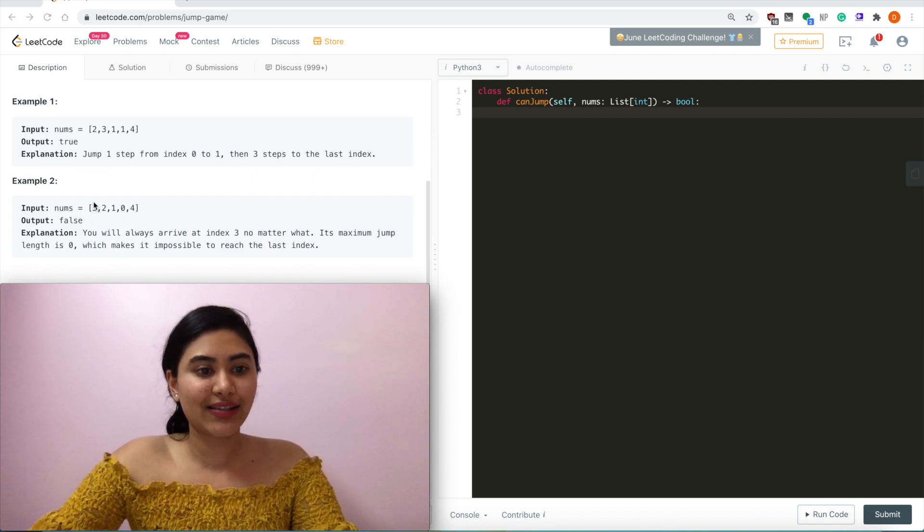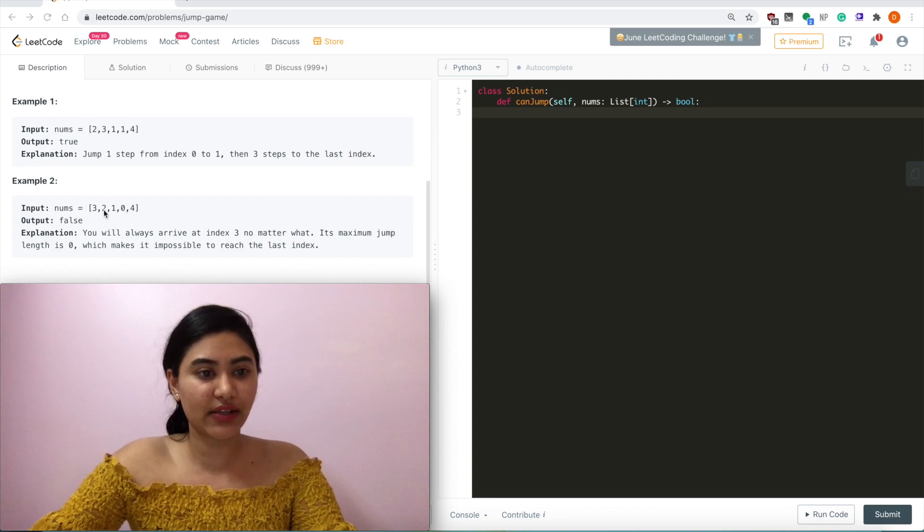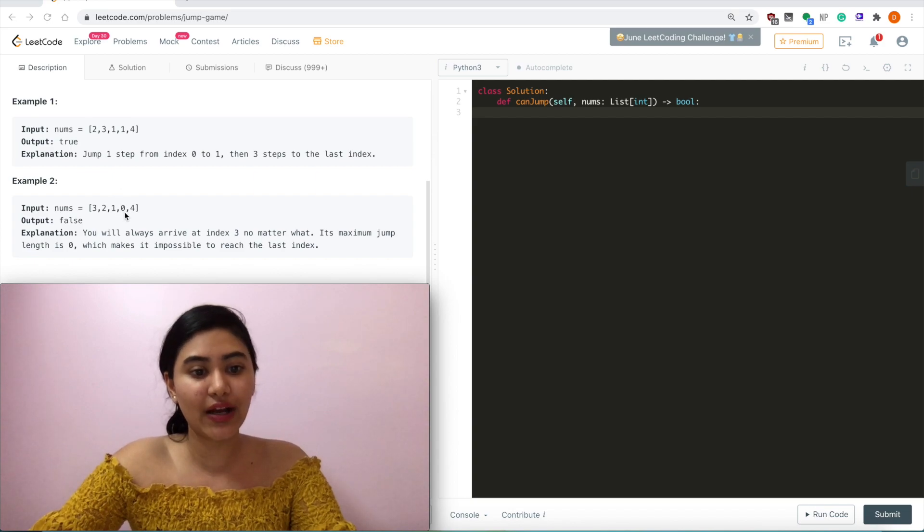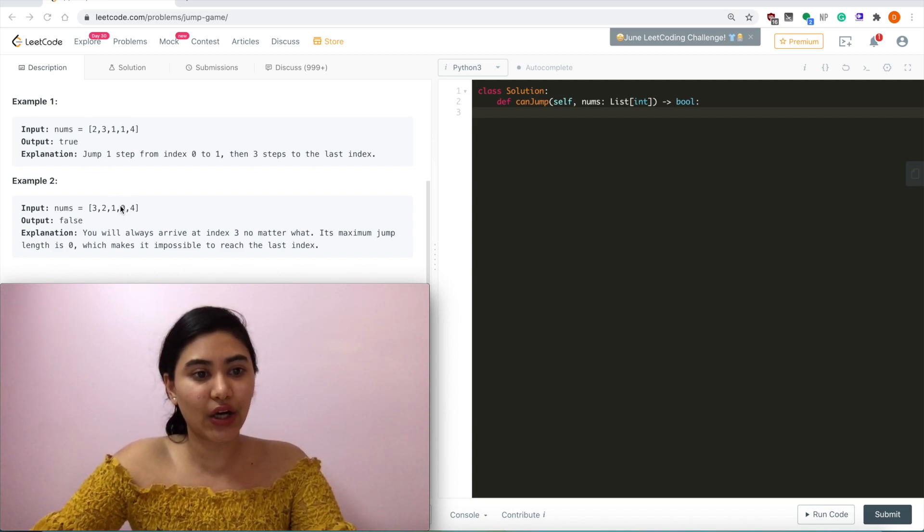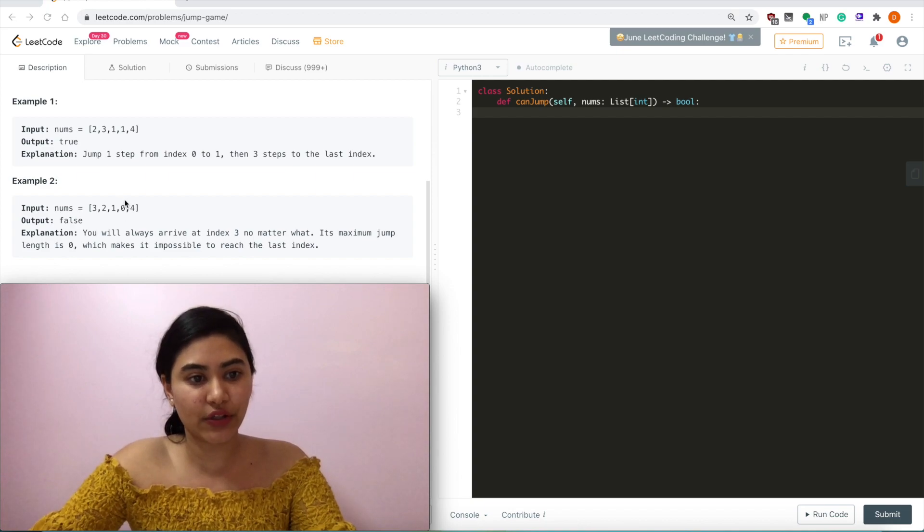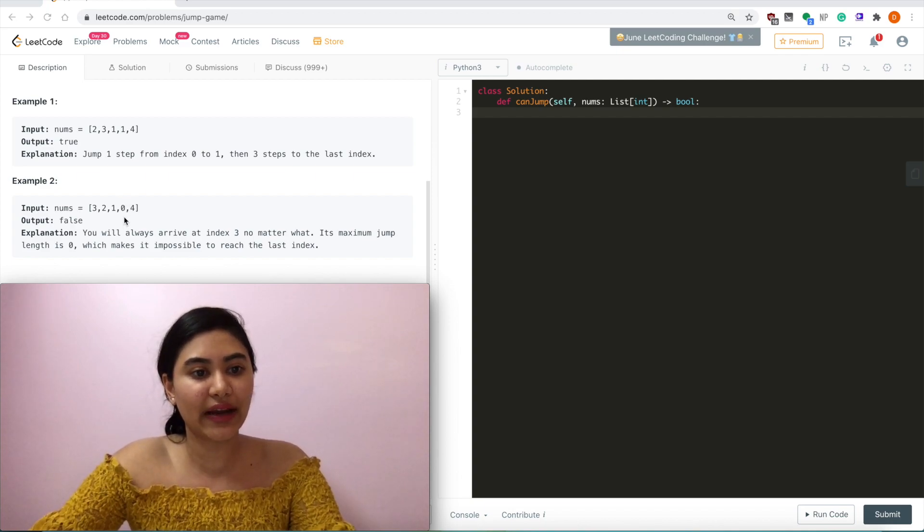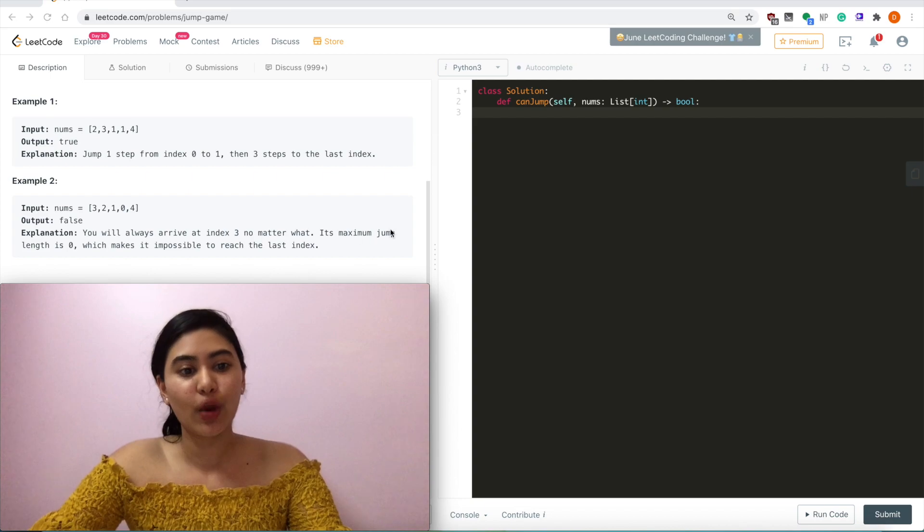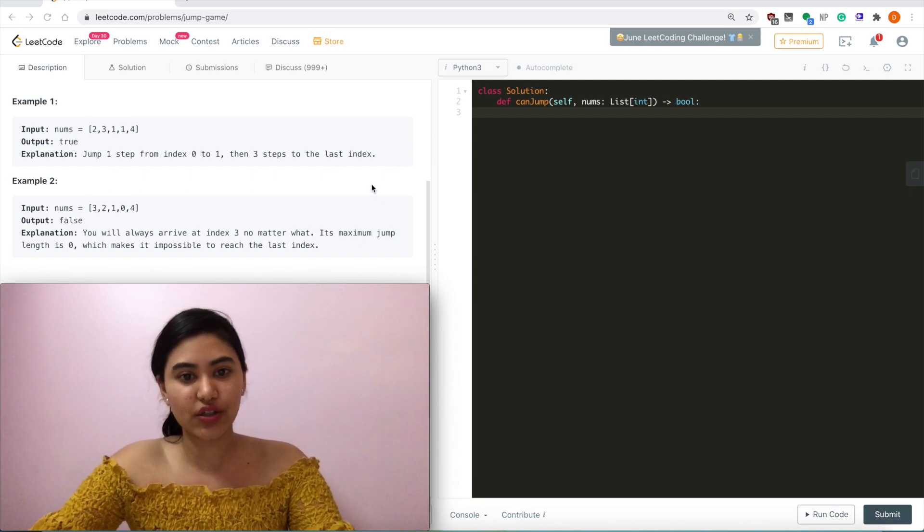So from here, index 0, we jump 3. Index 1, we jump 2 to get to 3. Index 2, we jump 1. 2 plus 1 is still 3. We always land on index 3, but its maximum jump is 0, so 3 plus 0 will never get us to index 4, which is where we want to go.